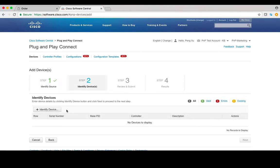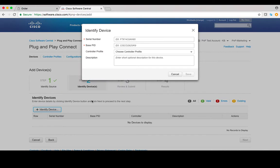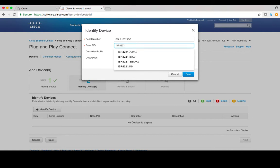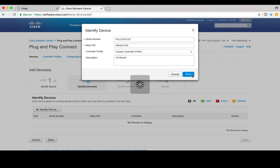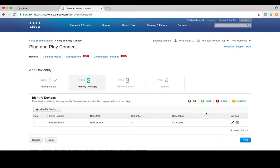In the next page, click on Identify Device. After you input device serial number and the product ID, we can skip controller profile for now and add a brief description of this device. Click on Save. Then click Next.